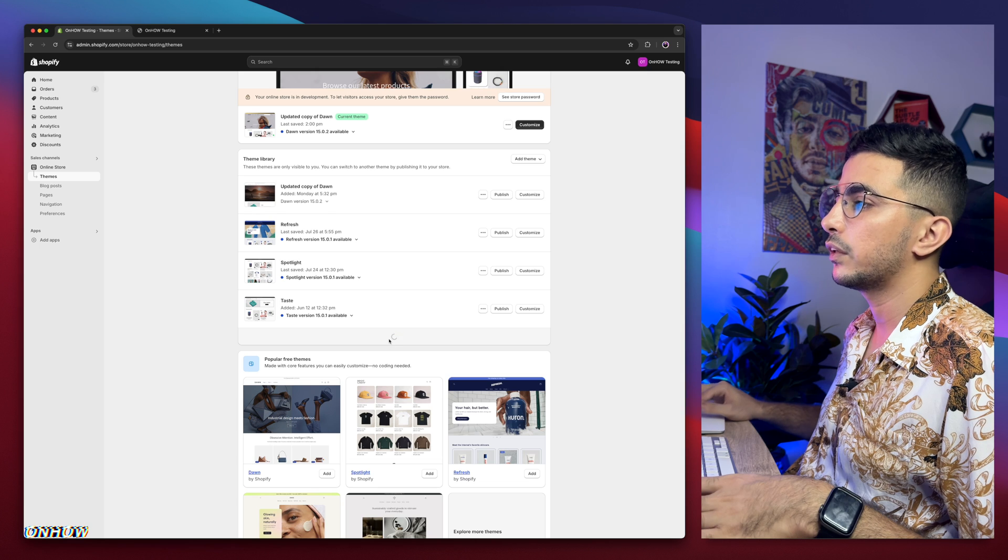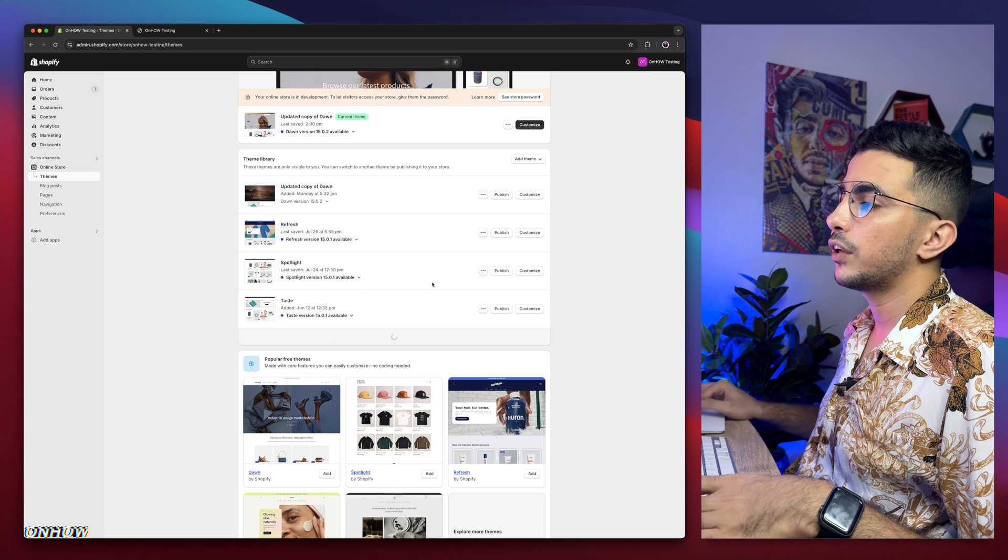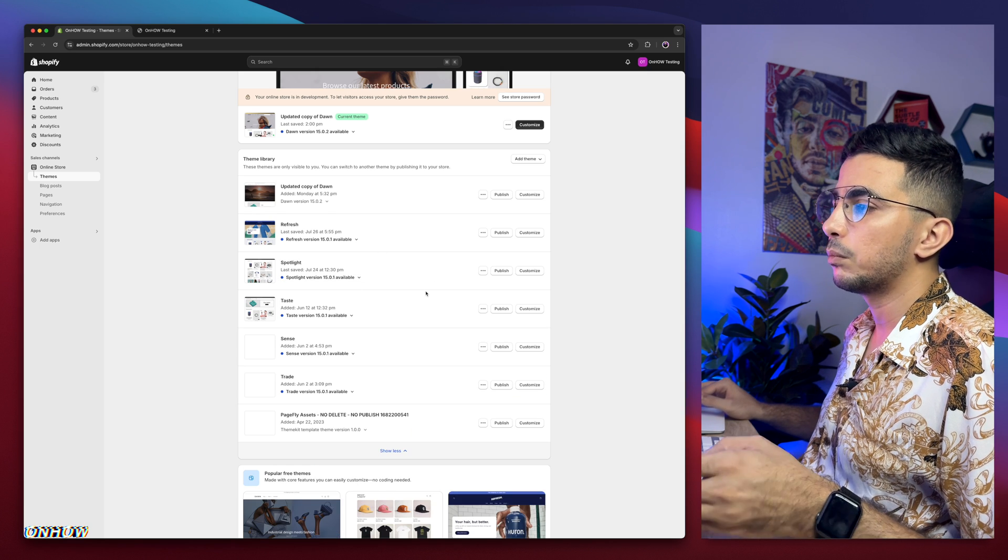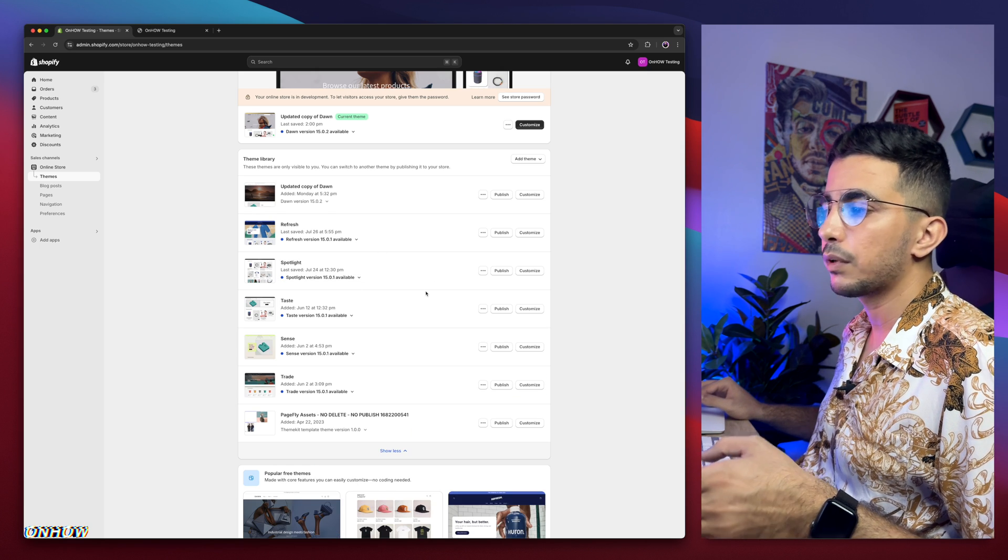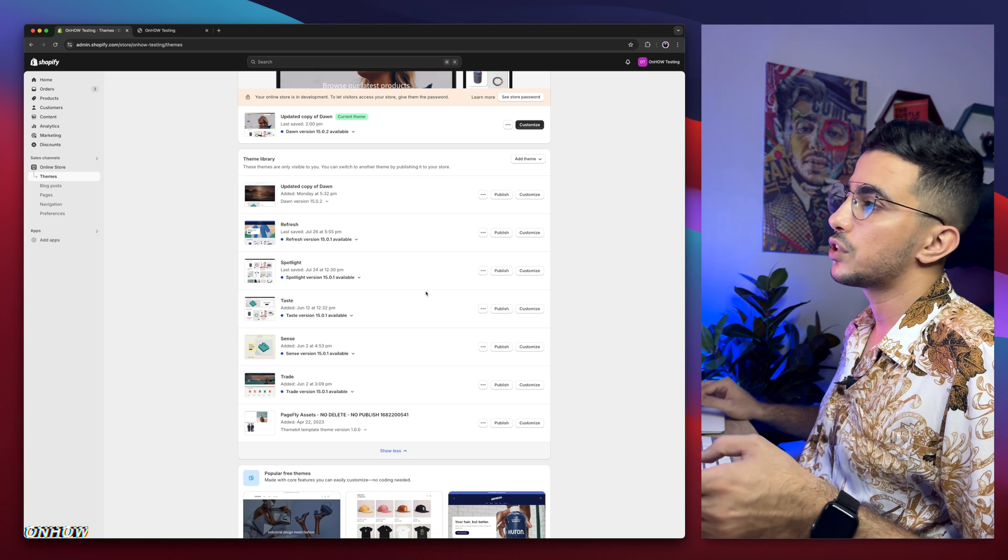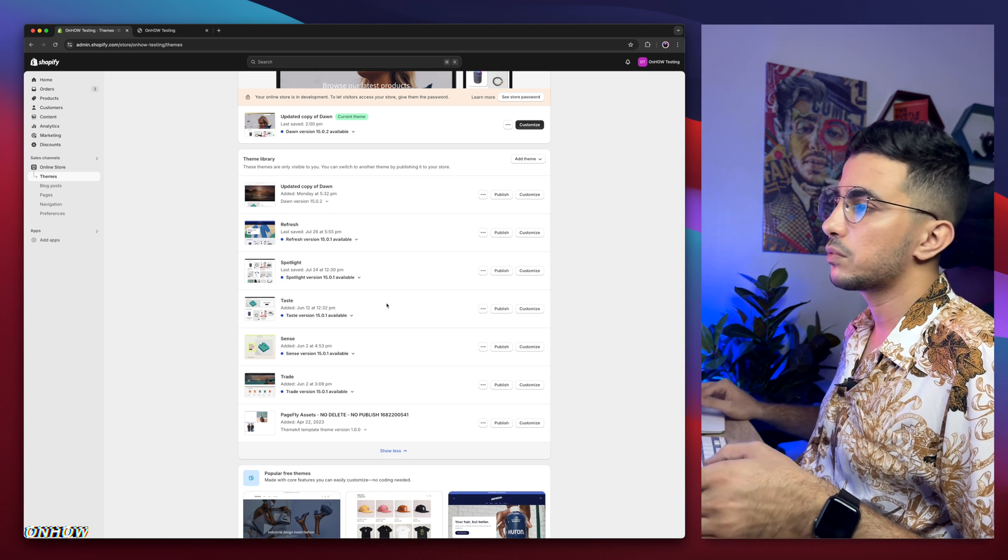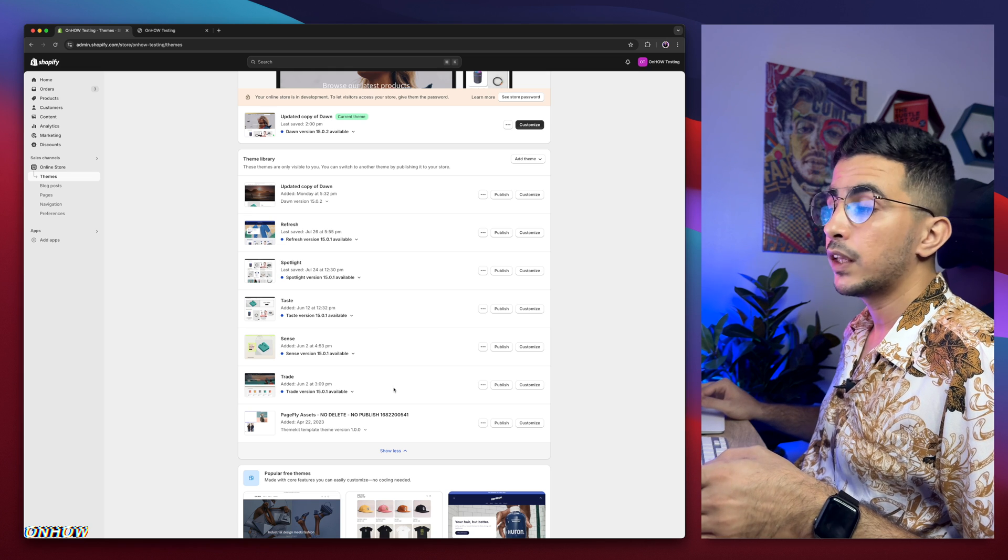But if I scroll down in here, I have every other theme, the most used Shopify themes, which is Refresh, Spotlight, Taste, Sense, and Trade.